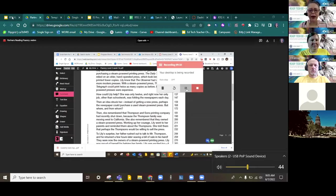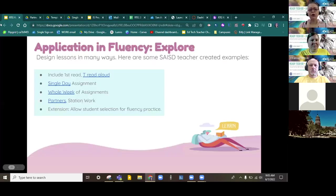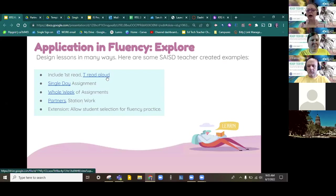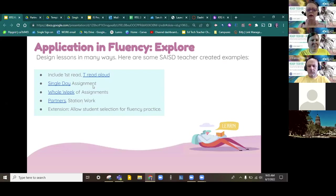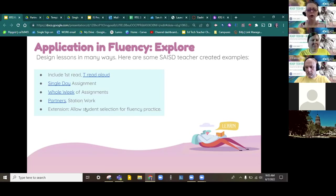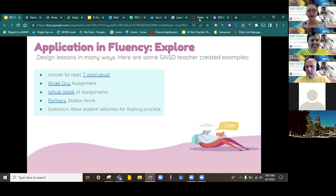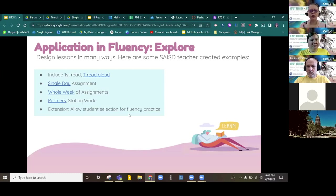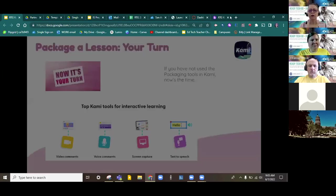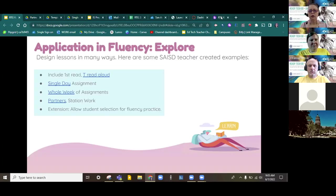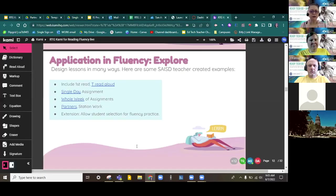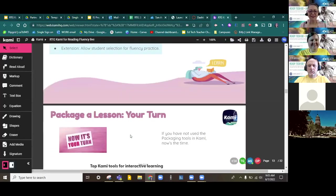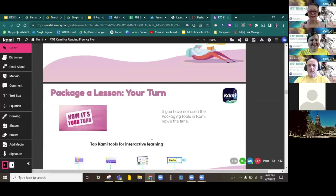So, it's just one more way that we can utilize this. So, remember, you can do this by including a teacher read aloud. Make it a single-day assignment. Create it for the whole week. Or you can make some station work with partners or independent station work as well. Any questions about what you saw there thus far? Any questions? How are we doing?